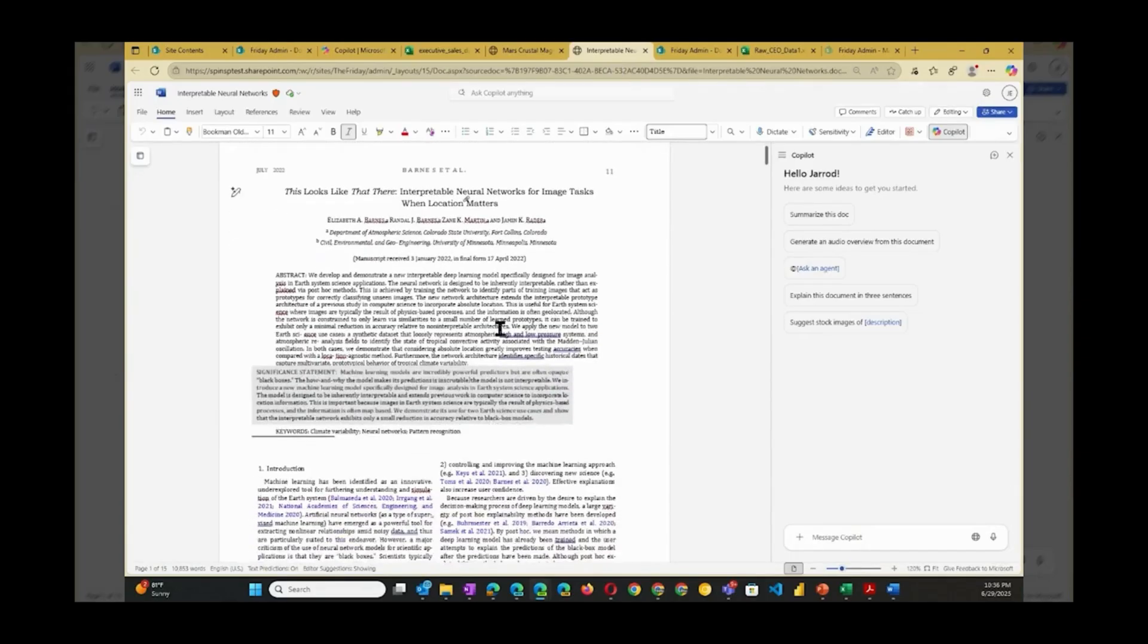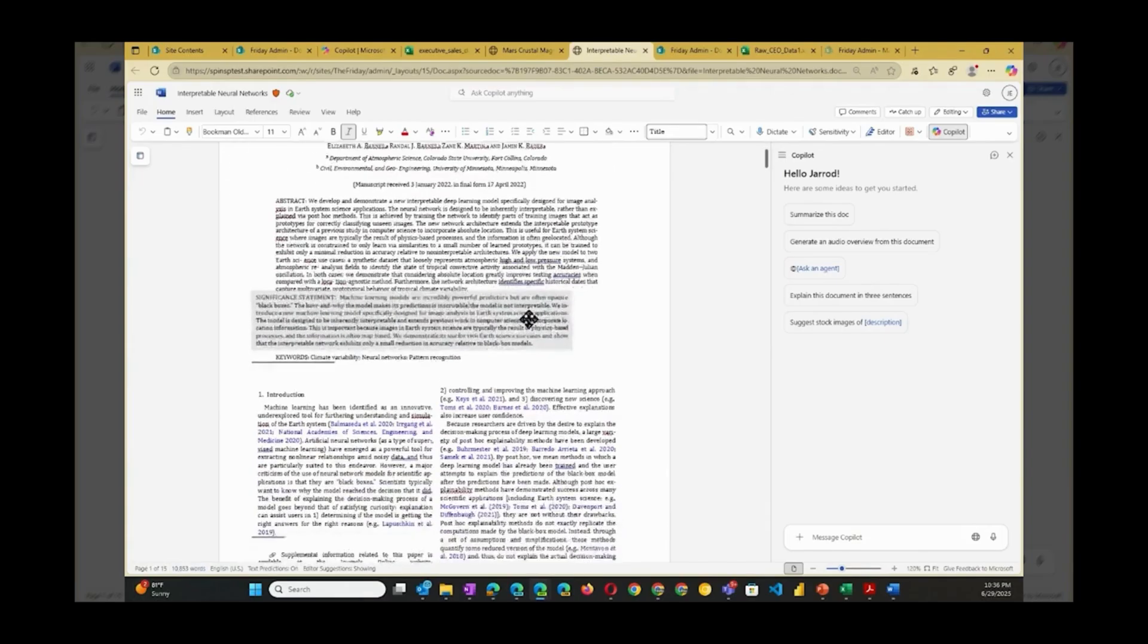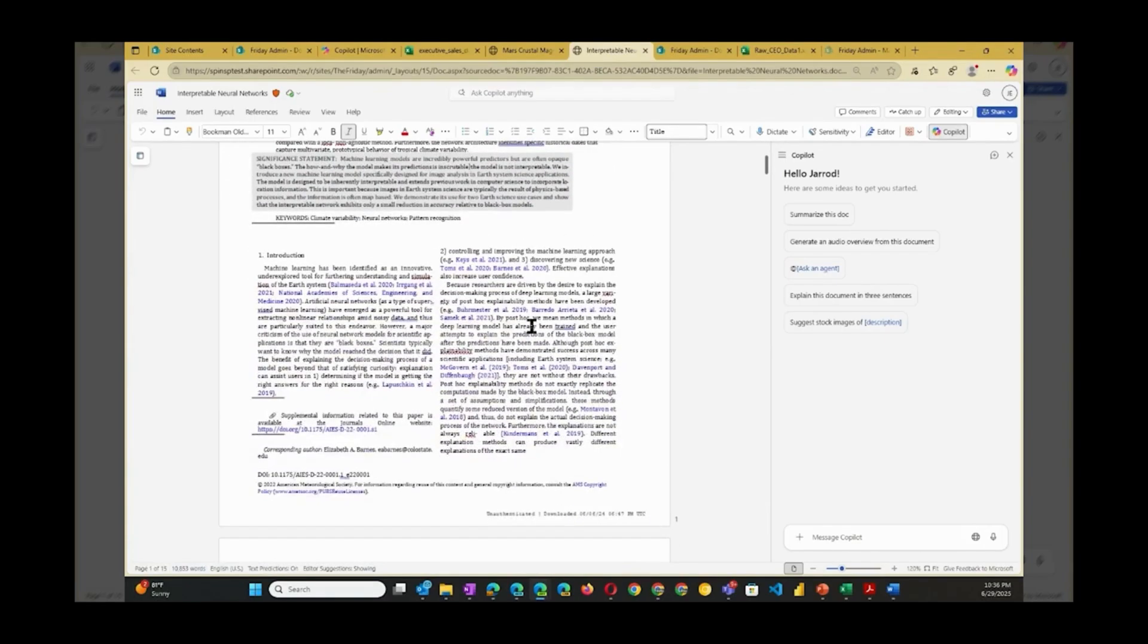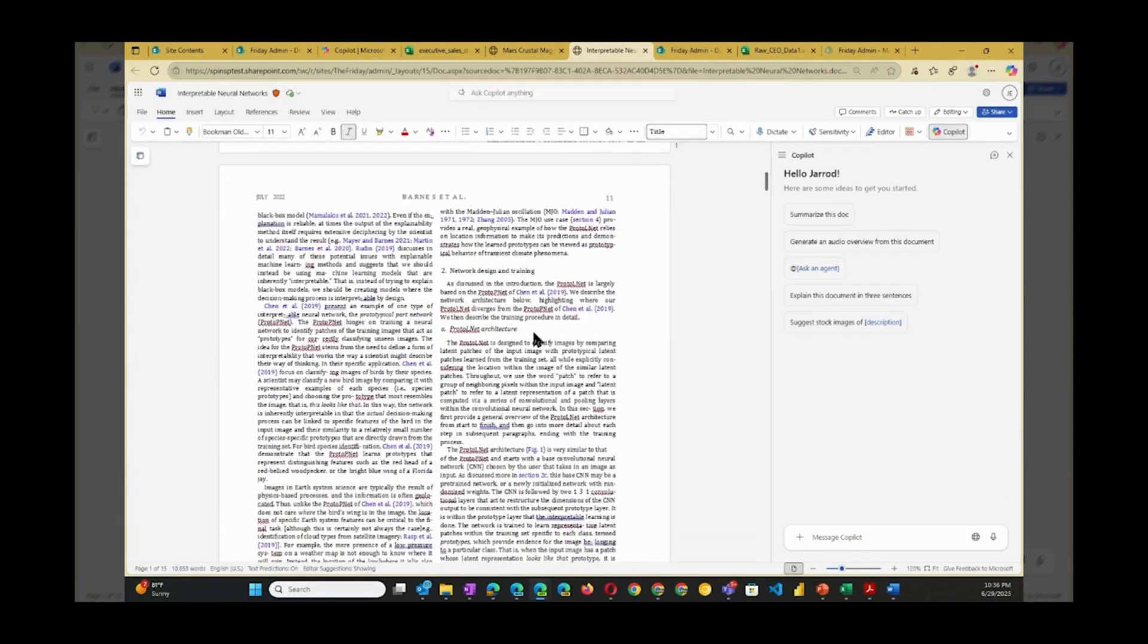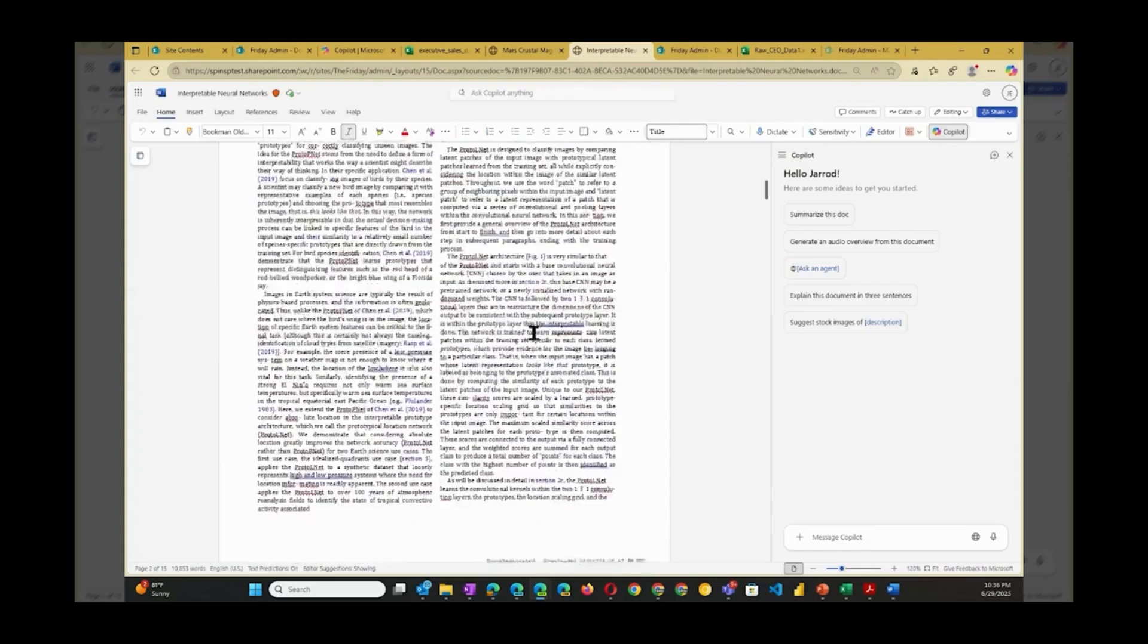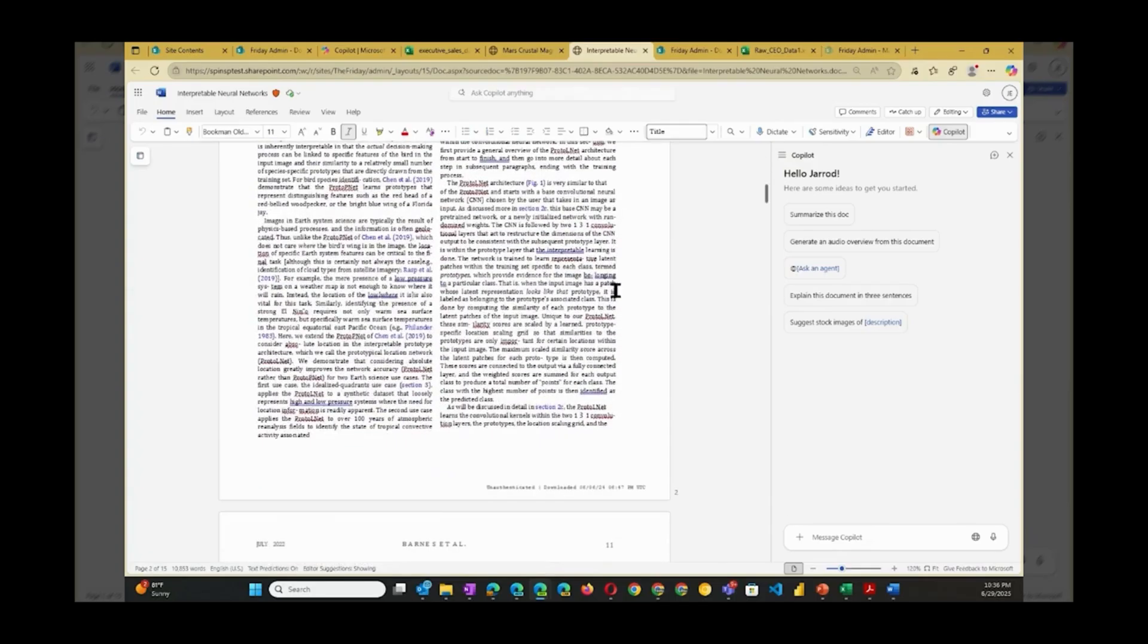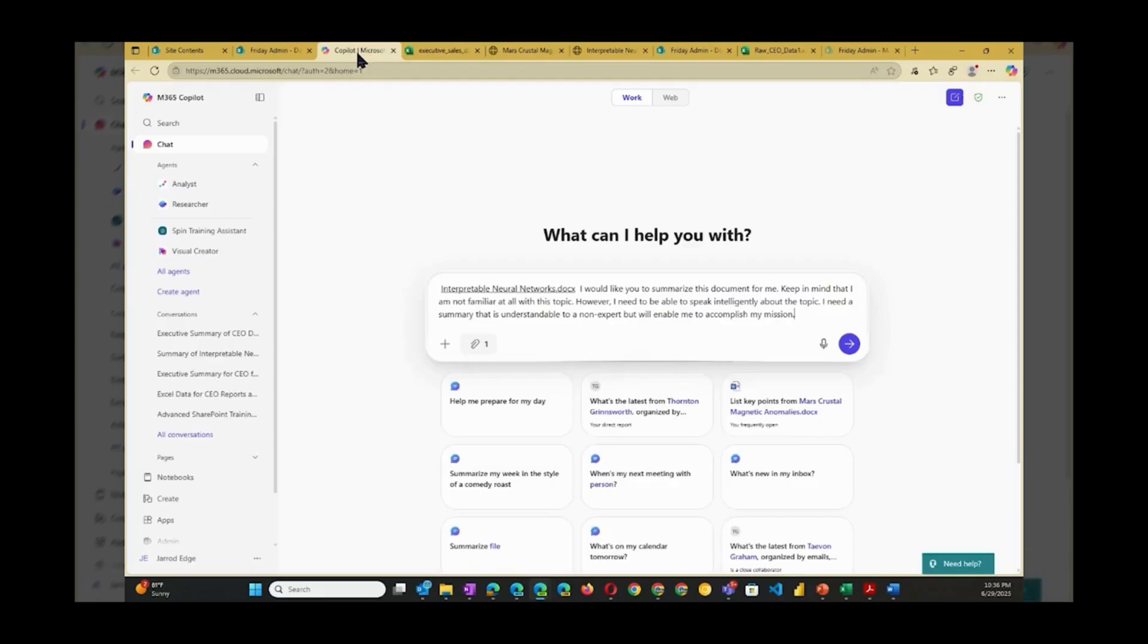Here I have a 10,000-plus word document that neither of us wants to read. It's really long and about a topic that I'm not familiar with. However, I was asked to be a part of the discussion and represent our organization. Let's see if Copilot can summarize this document for me and break it down in a way that I can understand it.